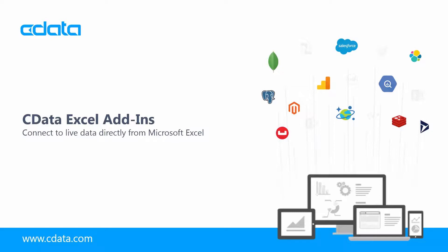The cData Excel add-ins are native plug-ins that greatly extend the utility of Excel. Simply install the add-in, configure the connection to your data source,